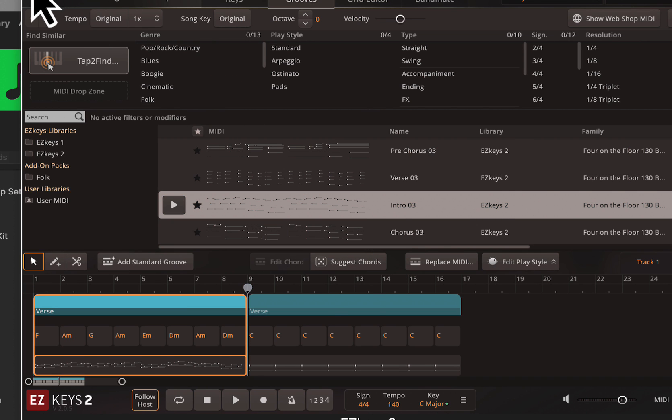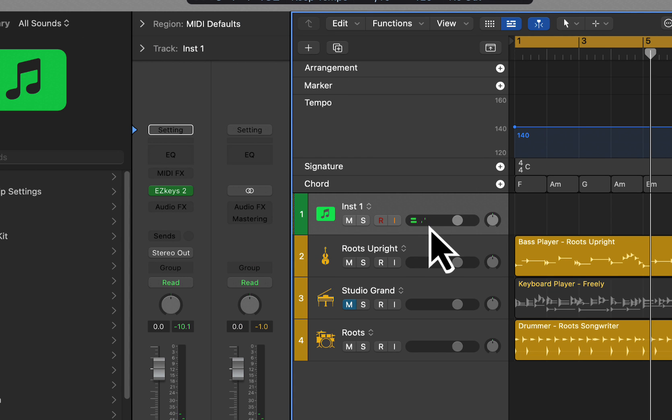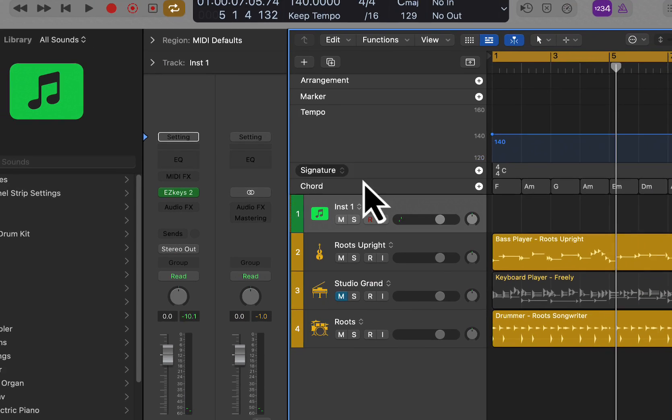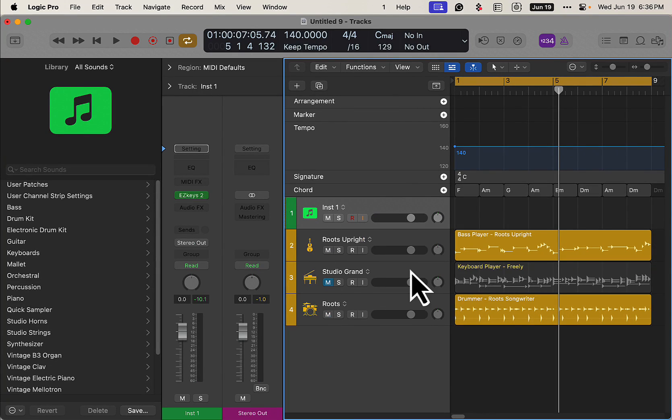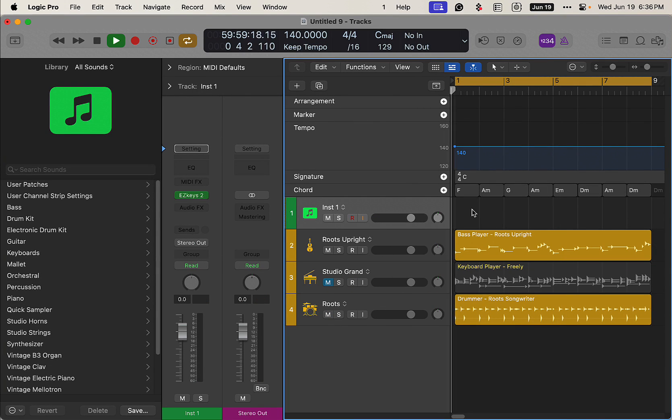So now we have the Easy Keys playing with the chords and everything playing together, synced up. Well, you know, the rhythm and stuff might be different.